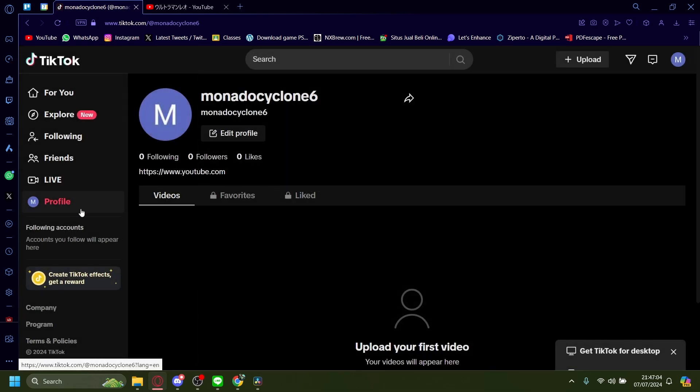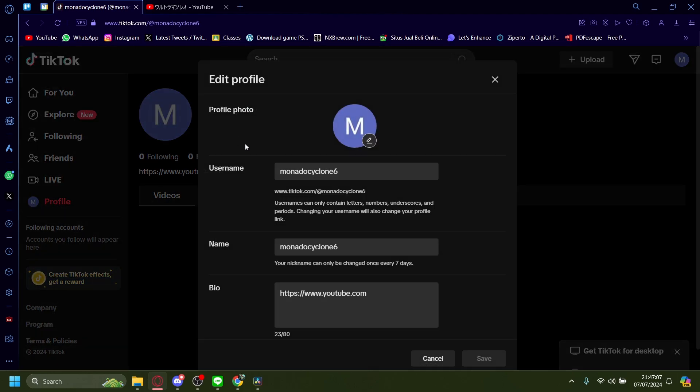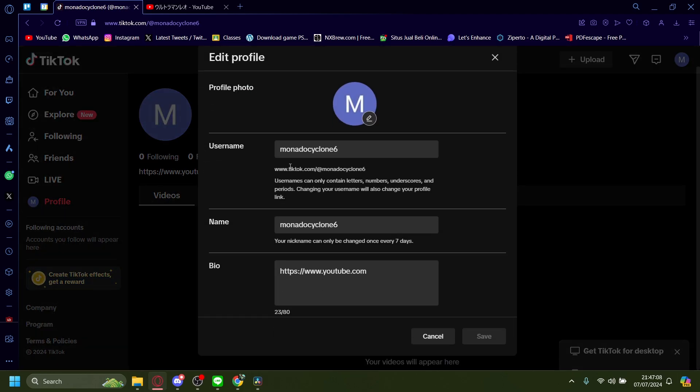The way you access this is by going onto Profile and then Edit Profile. Down here on your bio, you just paste in the link you want to set, which in this case is your Stand Store link.